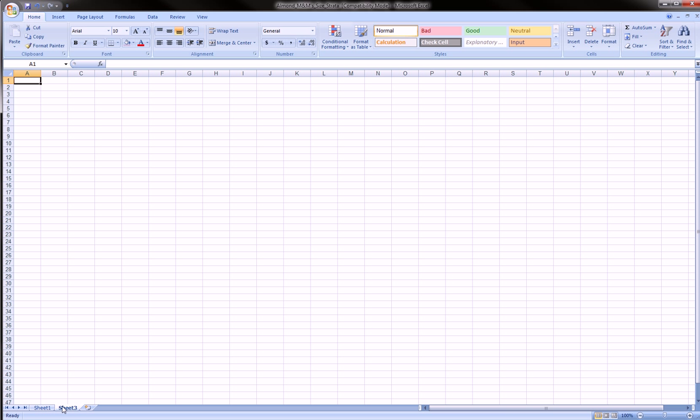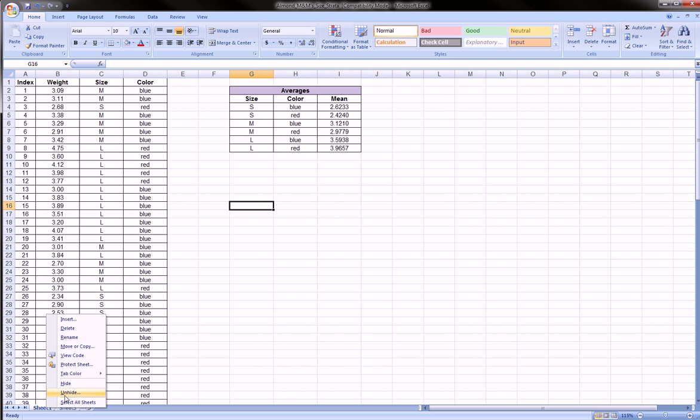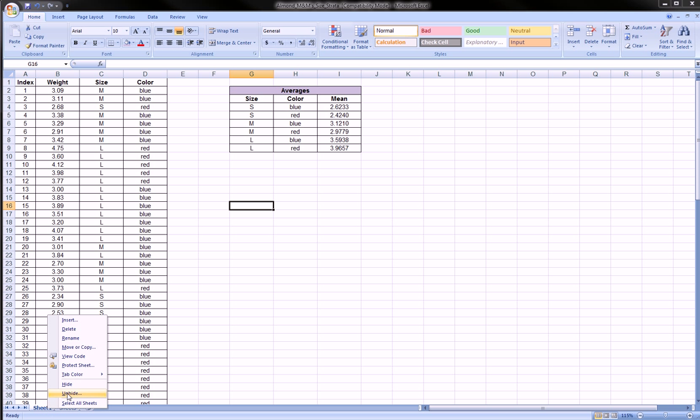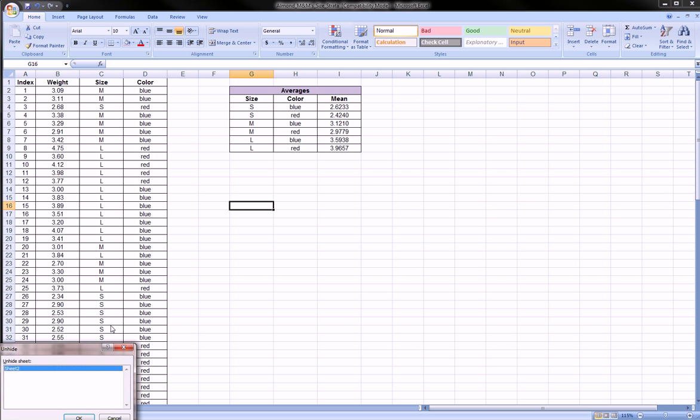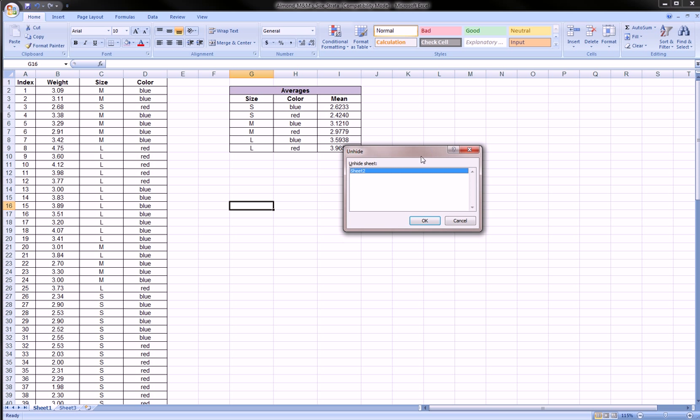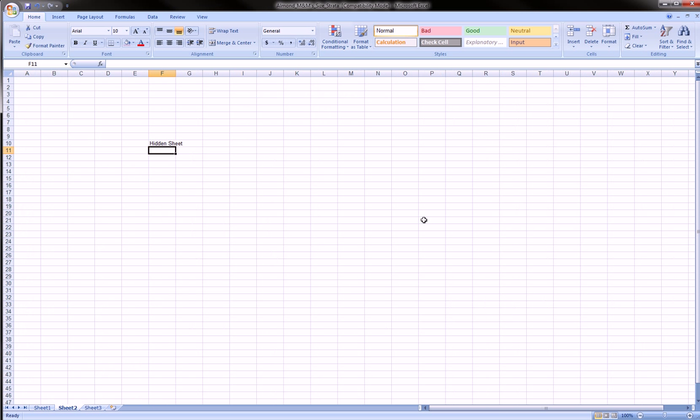The way you can get it back is to right-click on any sheet and you'll get this unhide option. Select unhide and you'll get this list. In our case it's only one sheet—sheet two. But if you had many hidden sheets you'd see the list here. You can select the sheets you want to unhide, click them and say OK, and there you go, the hidden sheet reappeared.